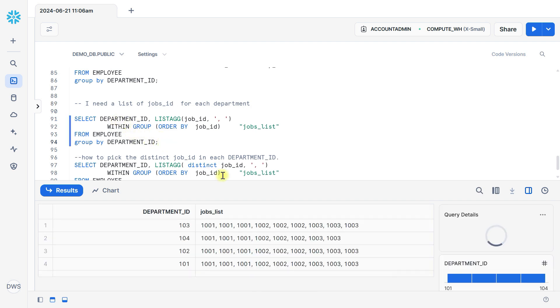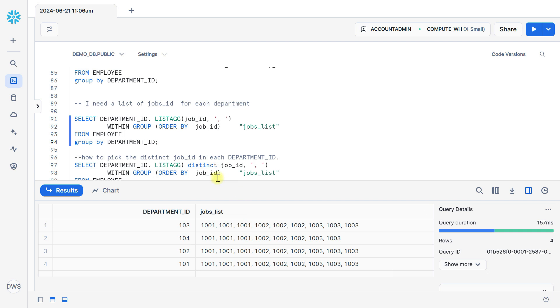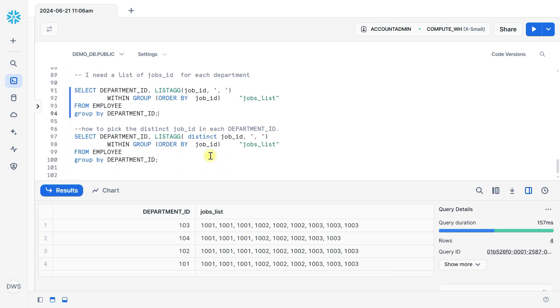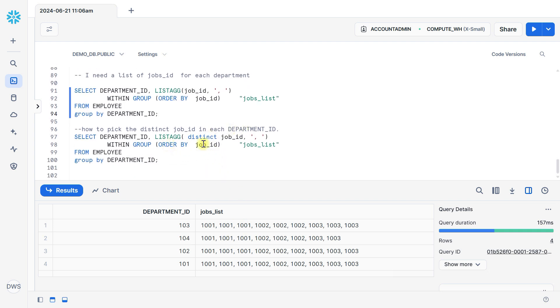You can see here, and if you want a unique list or distinct values, then you can apply here DISTINCT keyword.